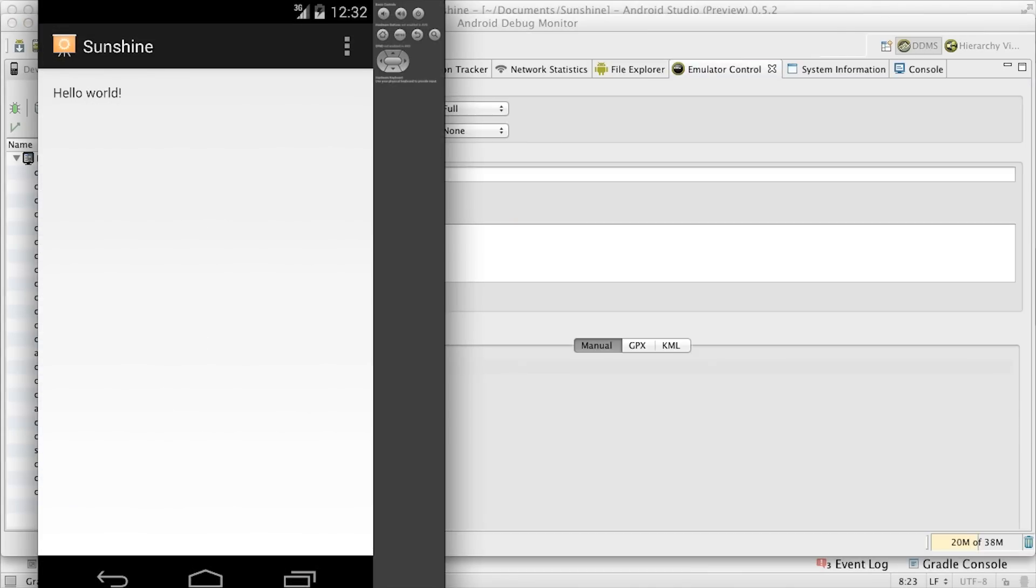Now that the hello world app runs on the emulator, let's see what goes on behind the scenes to make the app run.